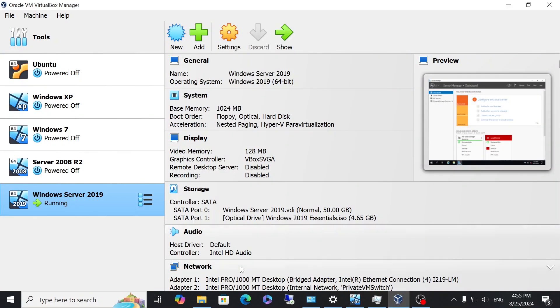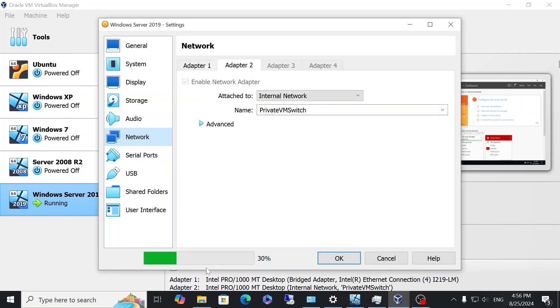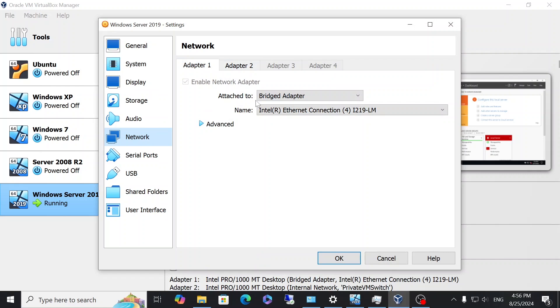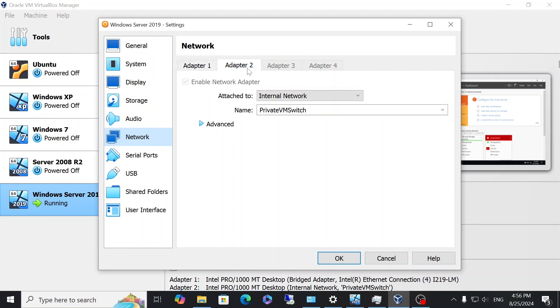Let's first start with Windows Server 2019. You can either click settings and then network or you can just go directly to network. When you're in network you're going to want to have two adapters open. The first adapter you're going to attach it to bridge adapter and make sure the name is the right name of how you're getting the internet access. In the second adapter you want to make sure that it's attached to internal network and give it a name. I just called it private VM switch and the name is the virtual switch that you're going to connect all of the other VMs to.